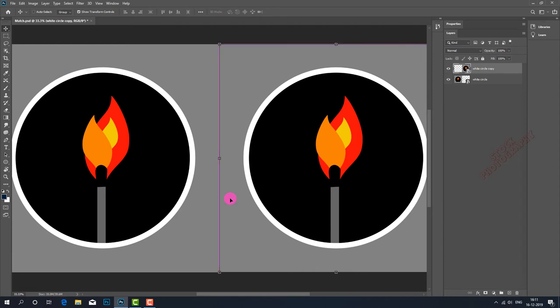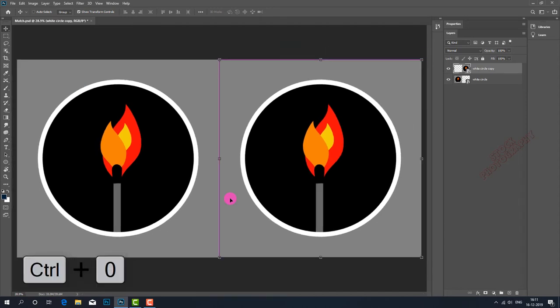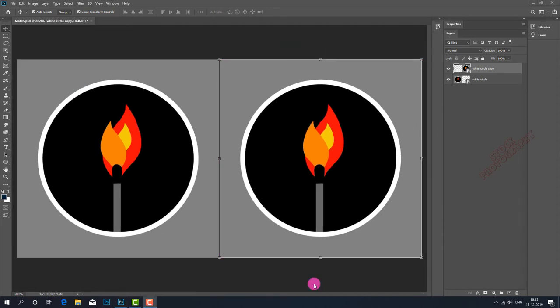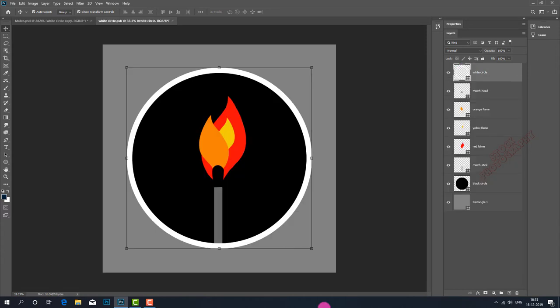Control-0 to fit the window. Now I want to make some changes to the right side image, so I double-click on the thumbnail. The image opens independently.